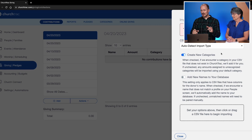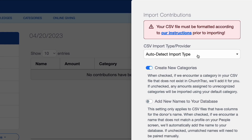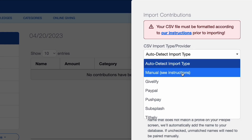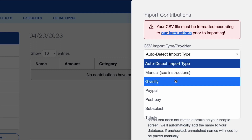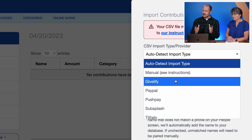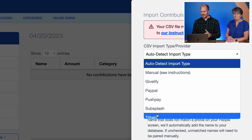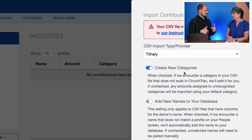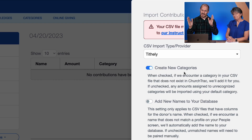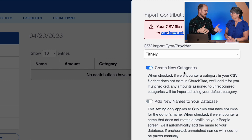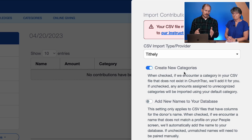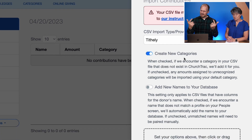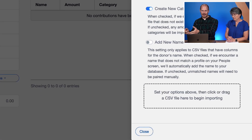Before we go any further, I want to make you aware there is a drop-down menu at the top. In this drop-down menu you can select an online giving provider. So if your church is using one of these — like GiveLify, PushPay, or Tithely — you can click on that and it tells our system where the import is coming from and the formatting, so our system can read the spreadsheet you're pulling in. All you have to do is log into that account, export the transactions, and import the document they give you into this menu.